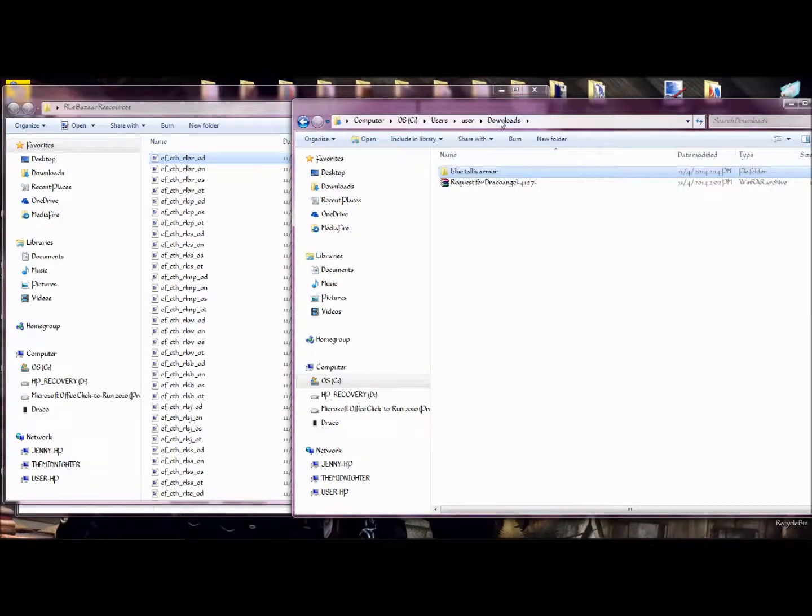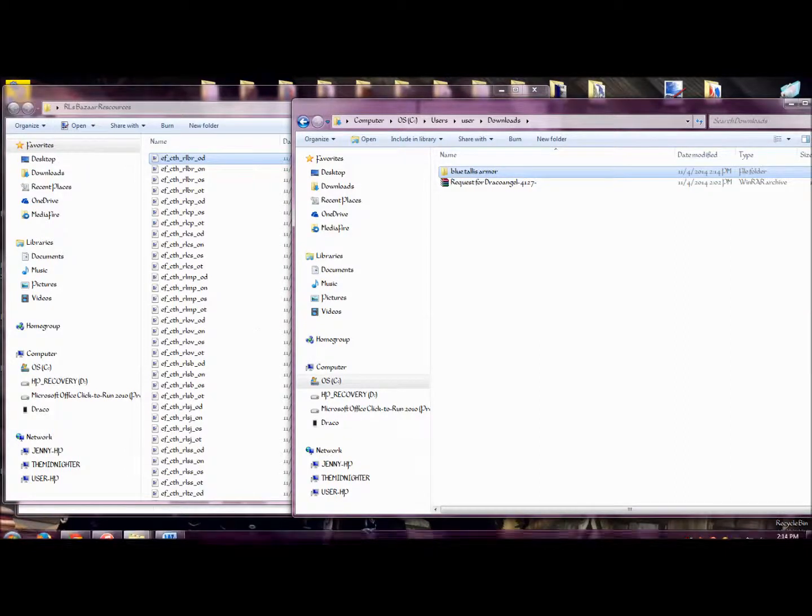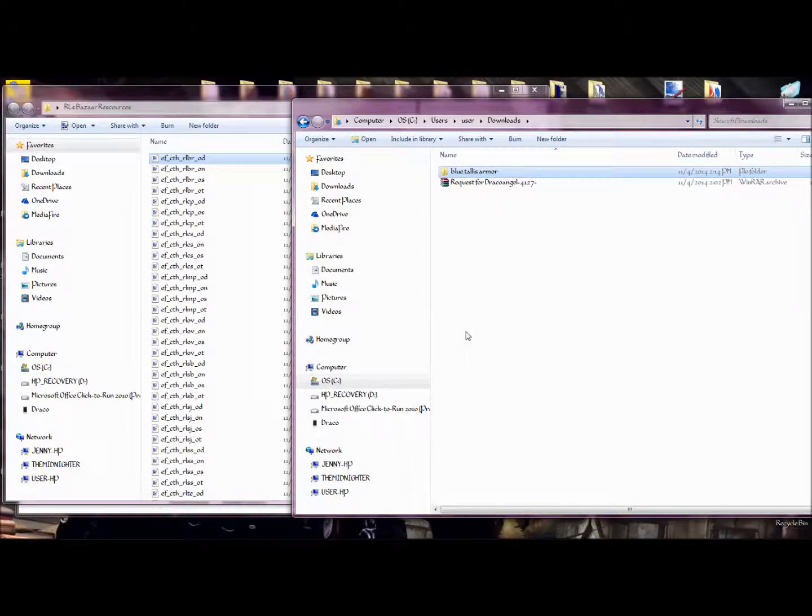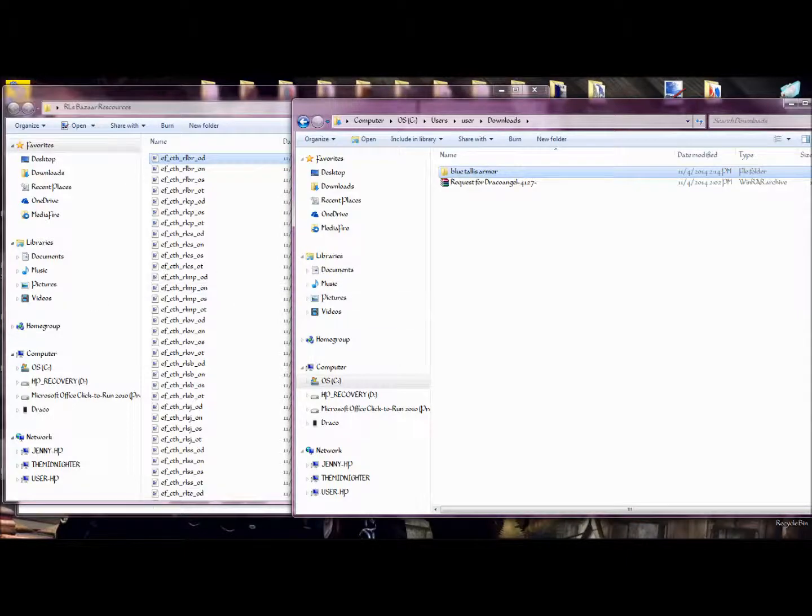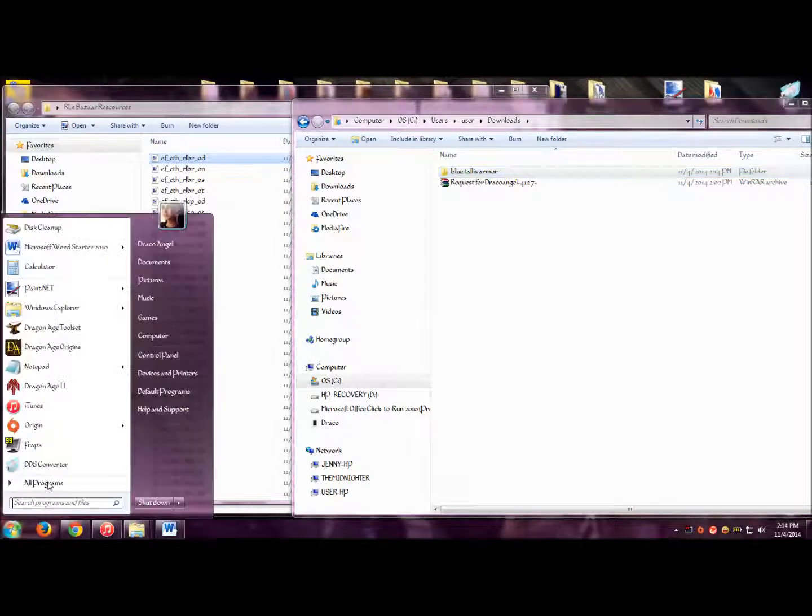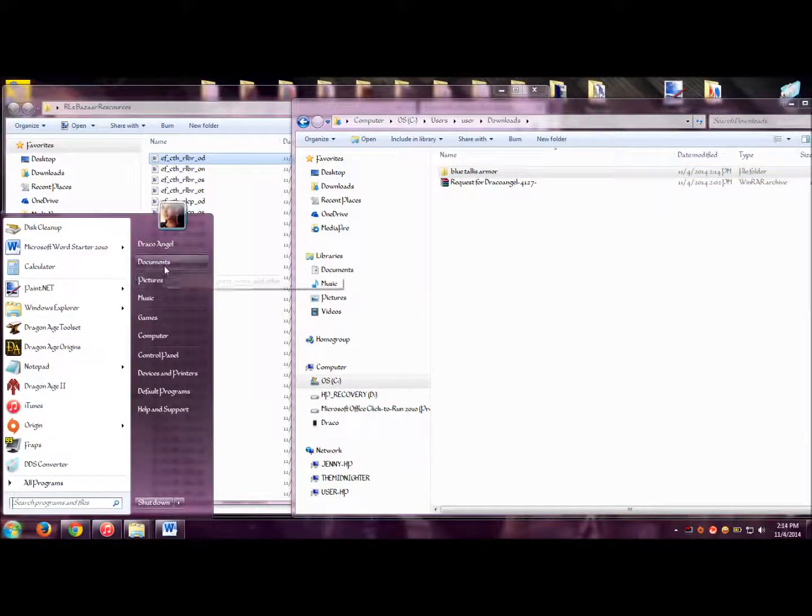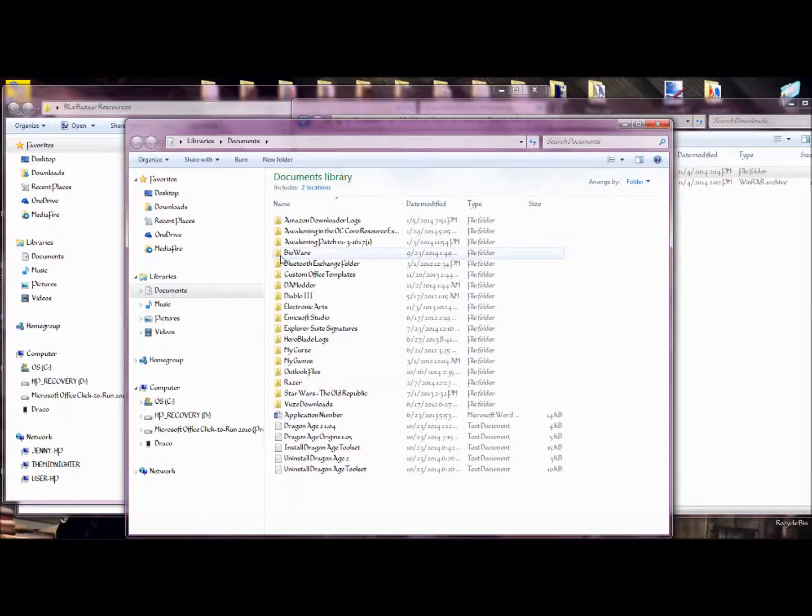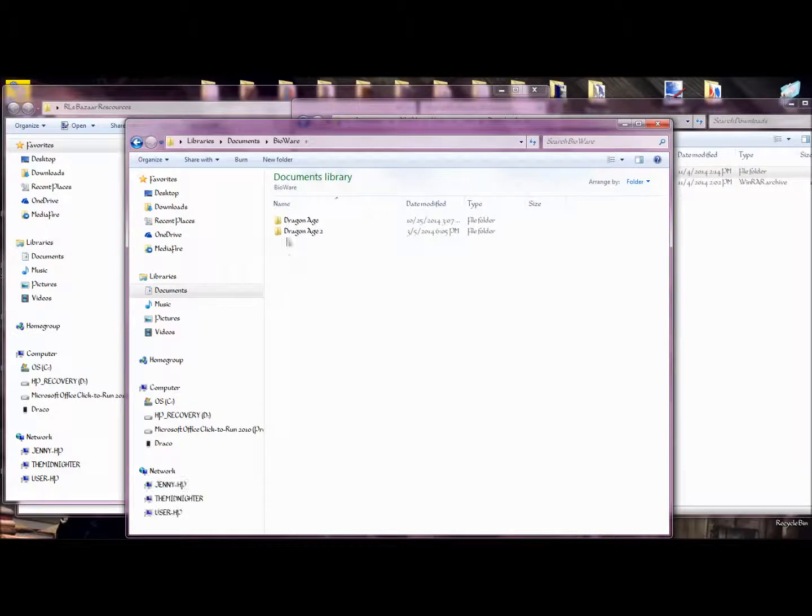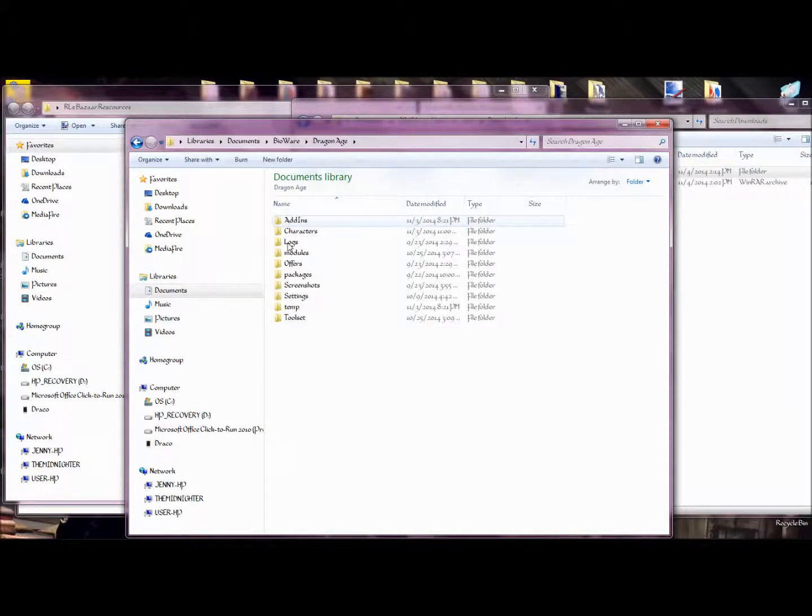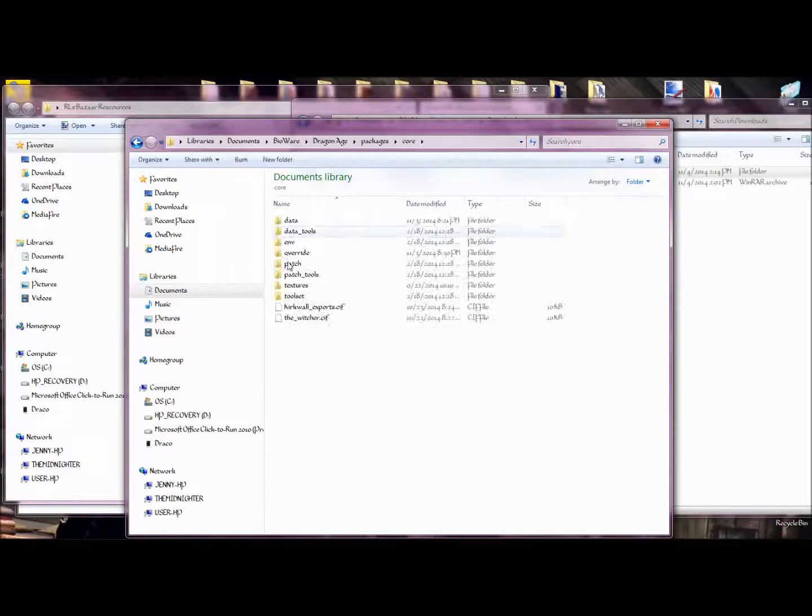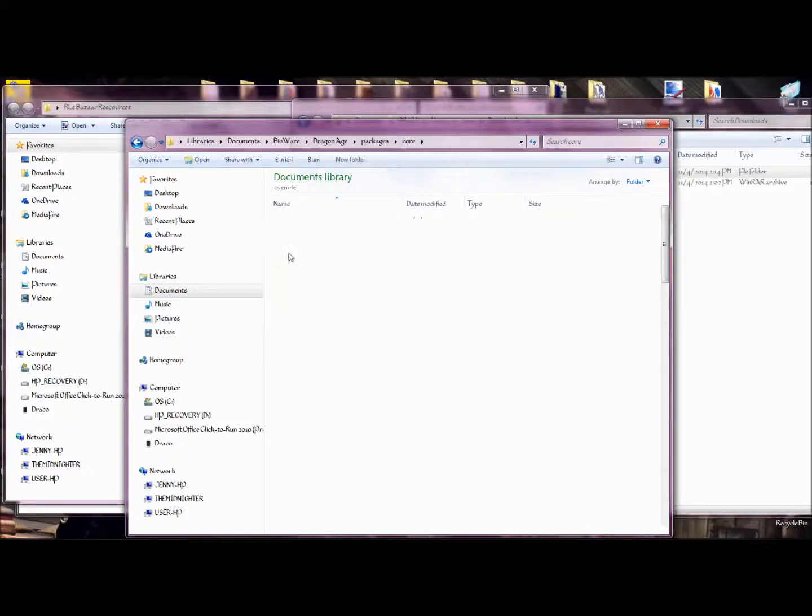So we go out of this folder. In order to make this work, you need to drop it into your override folder for Dragon Age. In order to do that, go into your documents, Bioware, Dragon Age, packages, core, override.